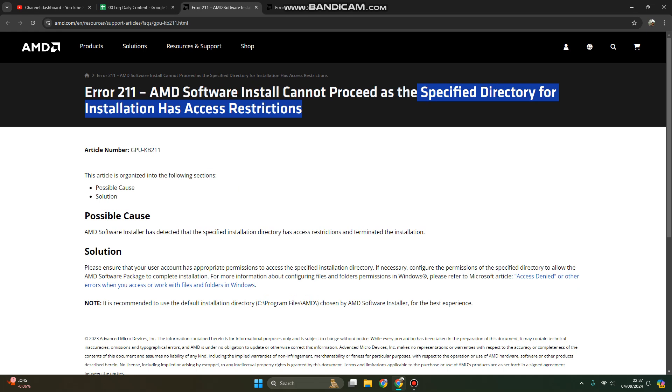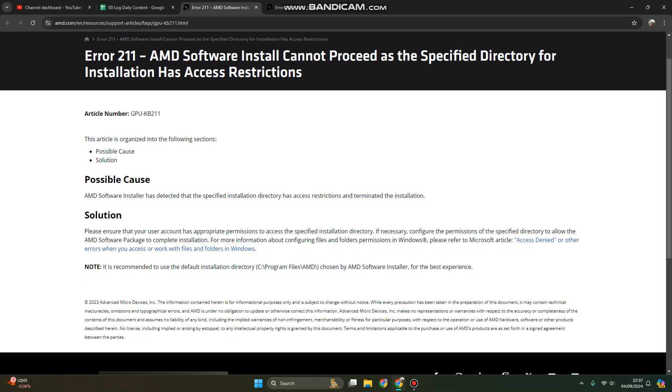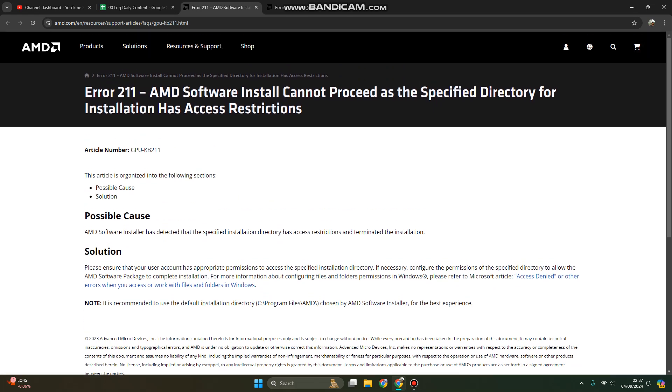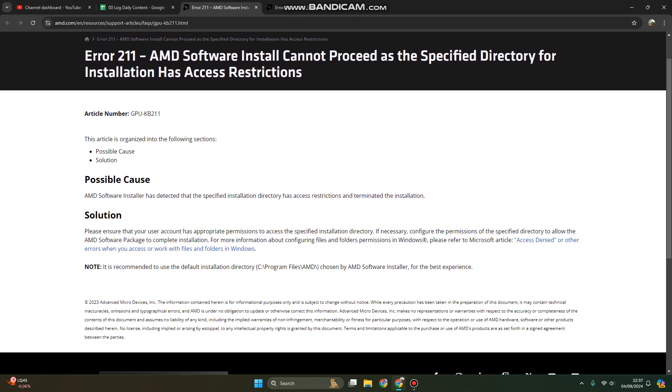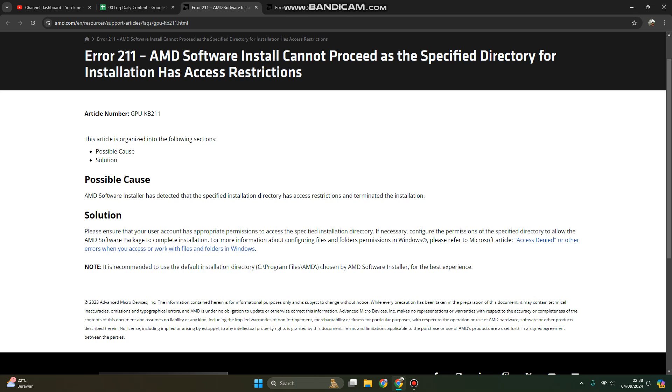It's very clear where the location - when the default installation directory has access restrictions, for example you have UAC activated on your Windows. So by default, the solution is recommended to use default installation directory on C program files AMD.